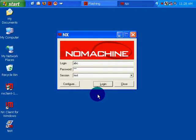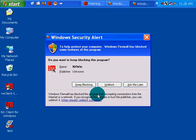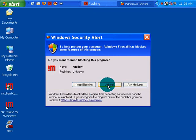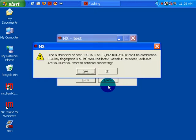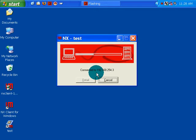Okay. I guess it wants the password for my remote. That's okay. Log in. Unblock. Unblock. Connecting to 192.168.254.3. Can't be... Are you sure? Yes.